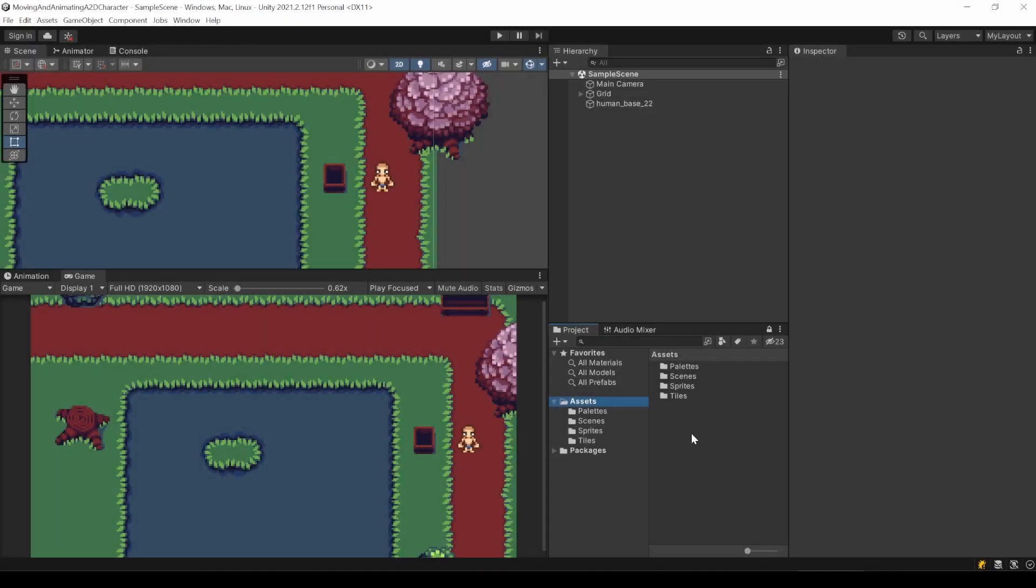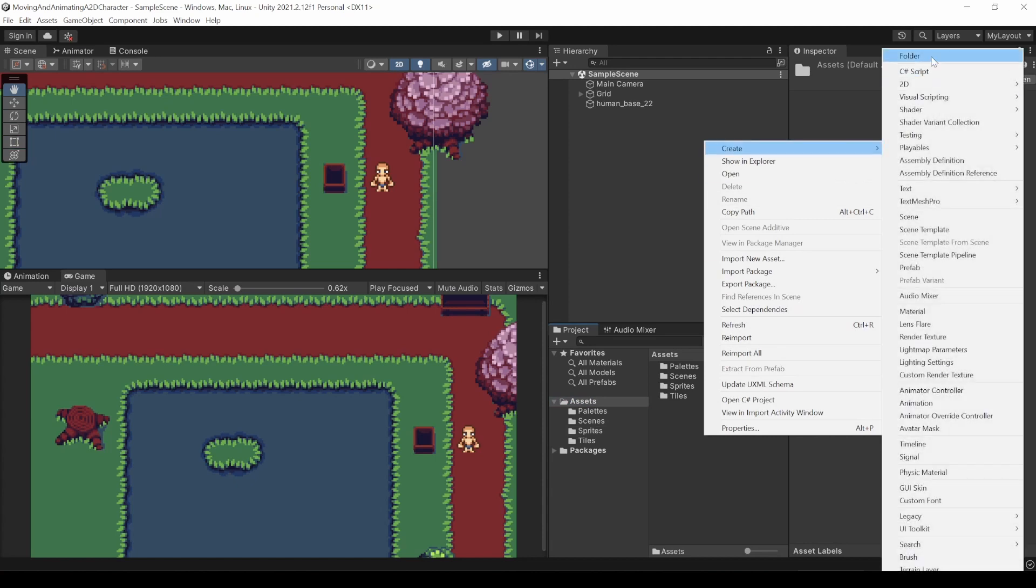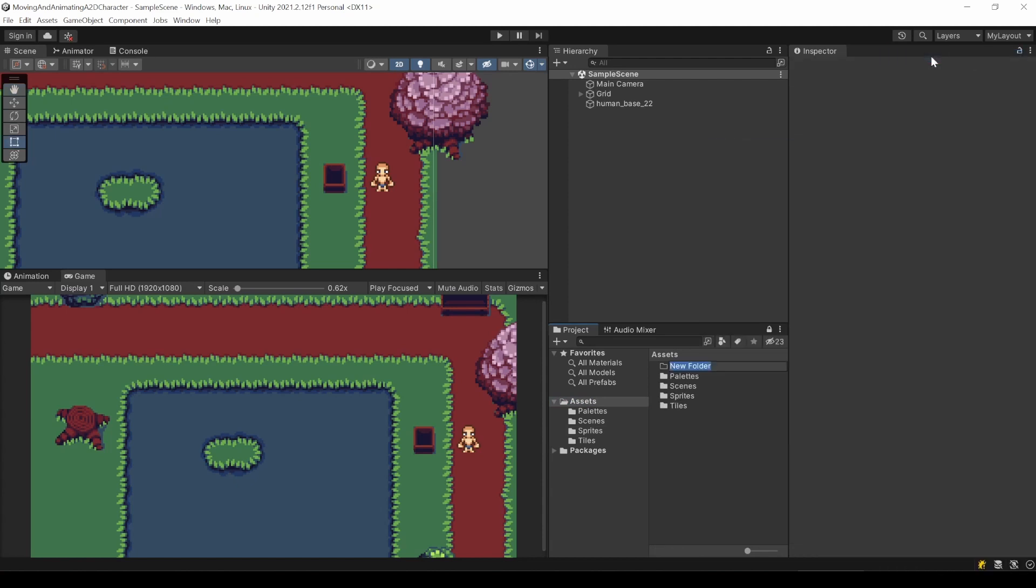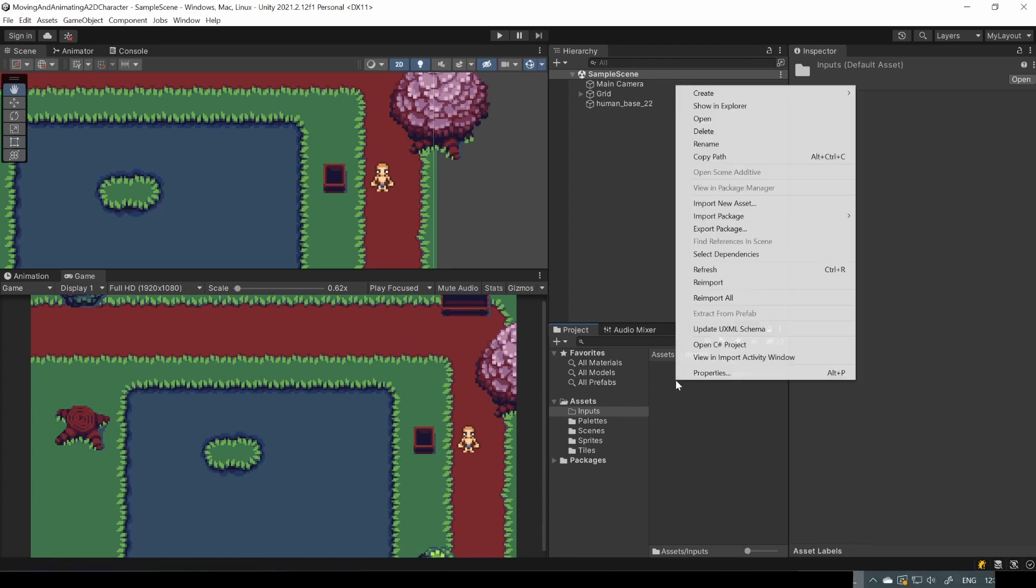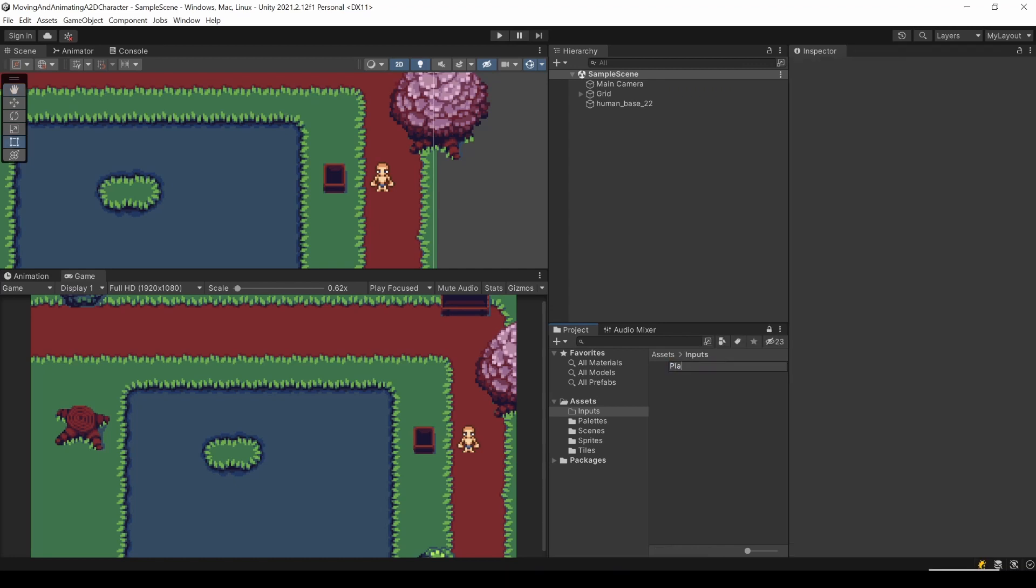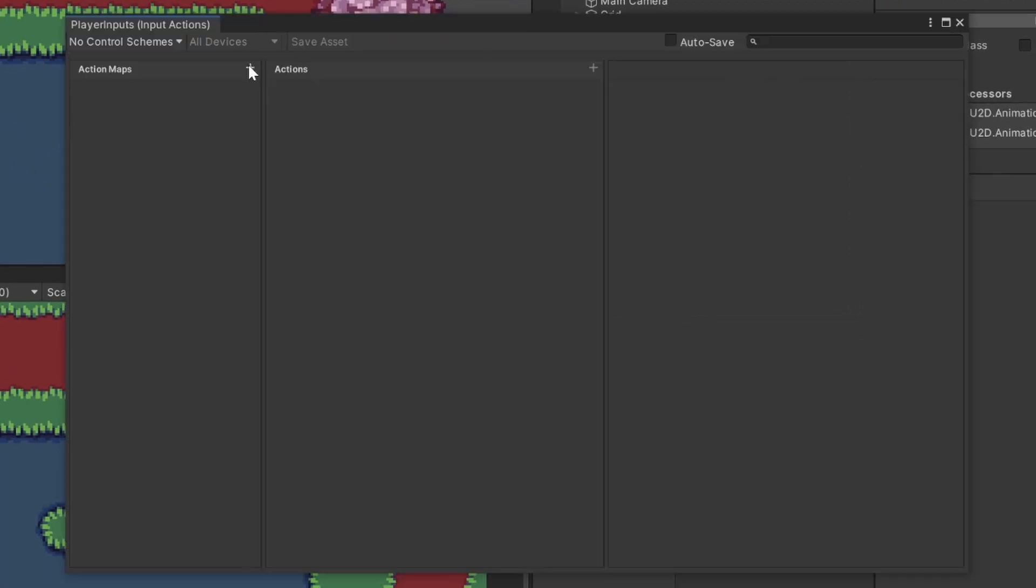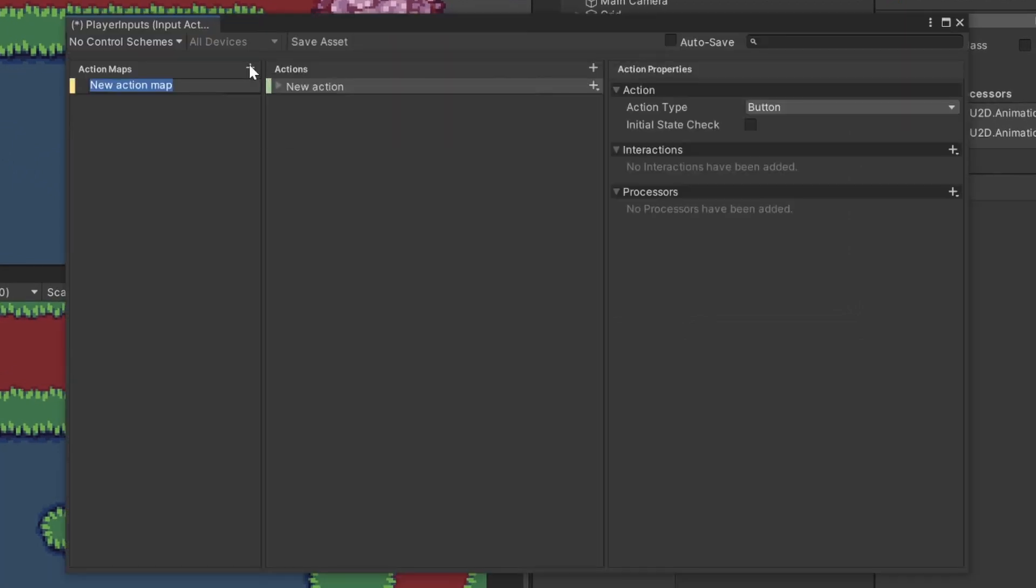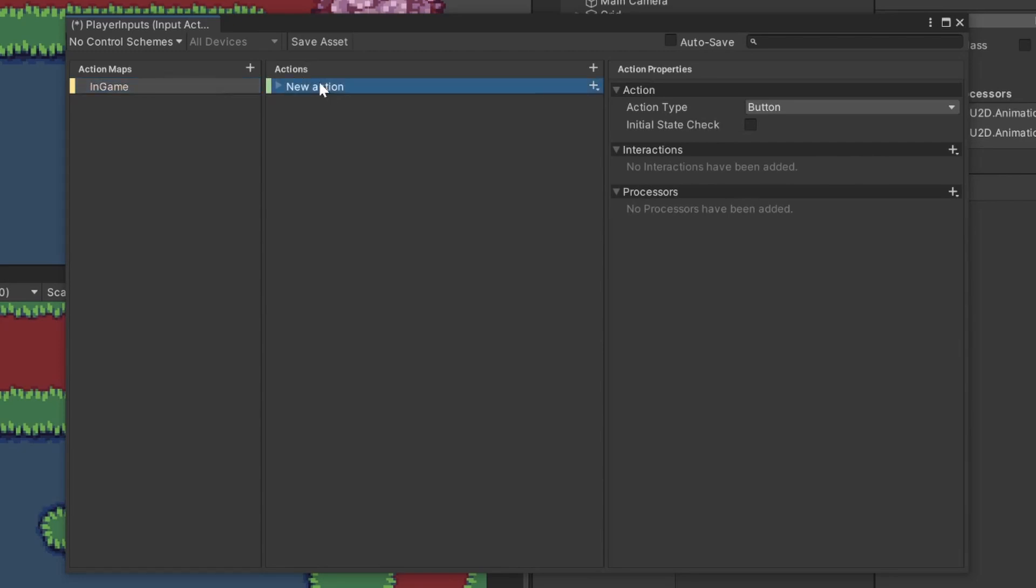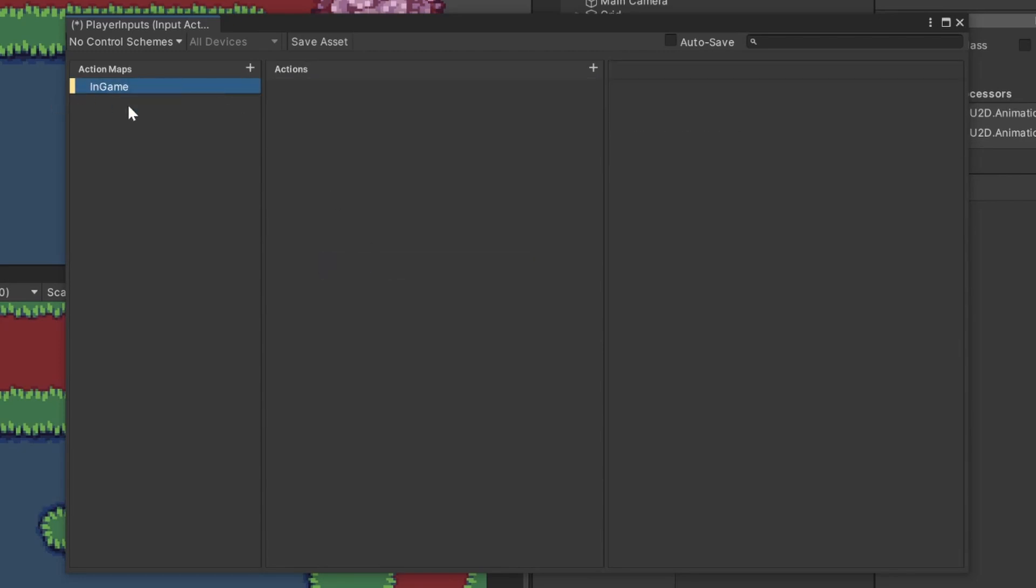When it's installed, we can define our controls. For this, create a new folder called Inputs. Now right click, create and at the bottom you should see Input Actions. I call it PlayerInputs. Here we need to add an action map. You can have several maps using the same keys differently. For the sake of your user, this should be reasonable. Like one for the game and one for the UI or the menu. So, I name mine Ingame and then get rid of this default action.